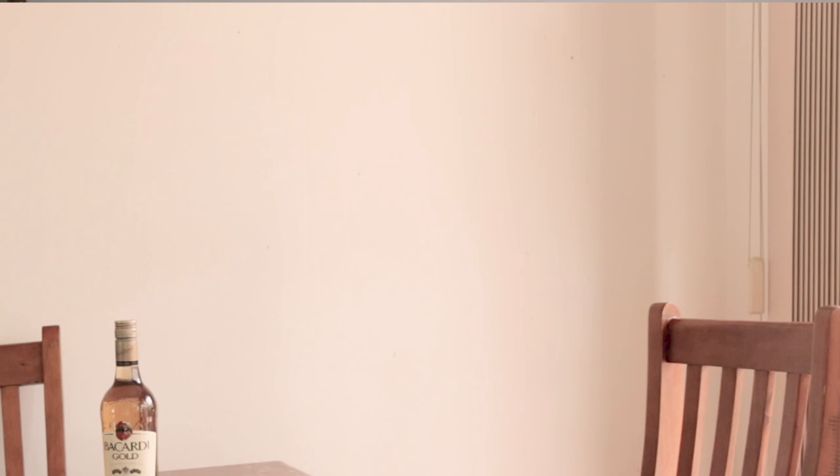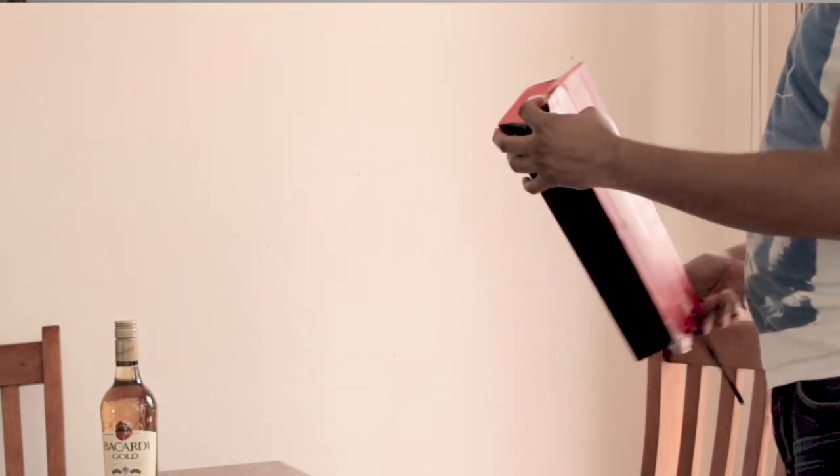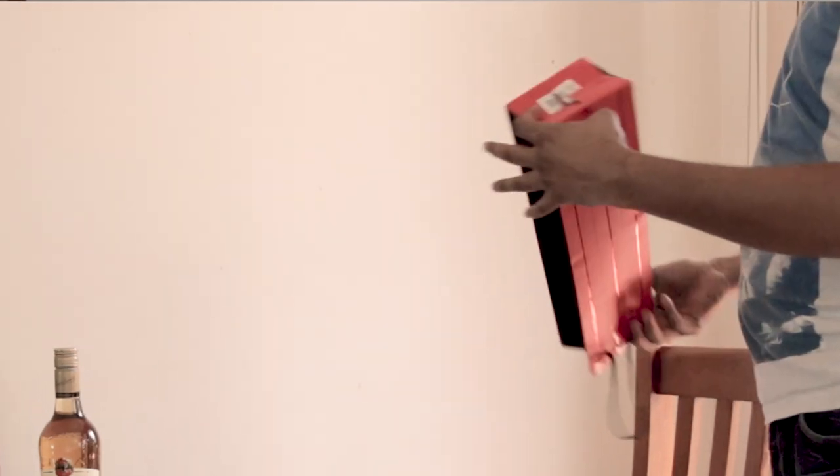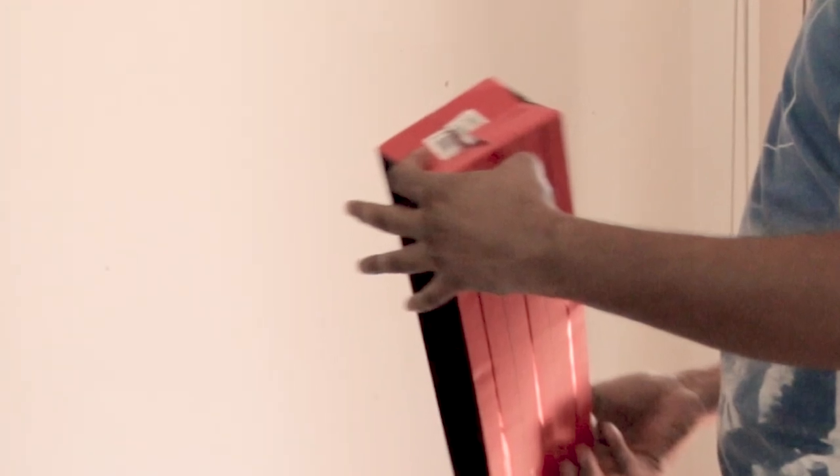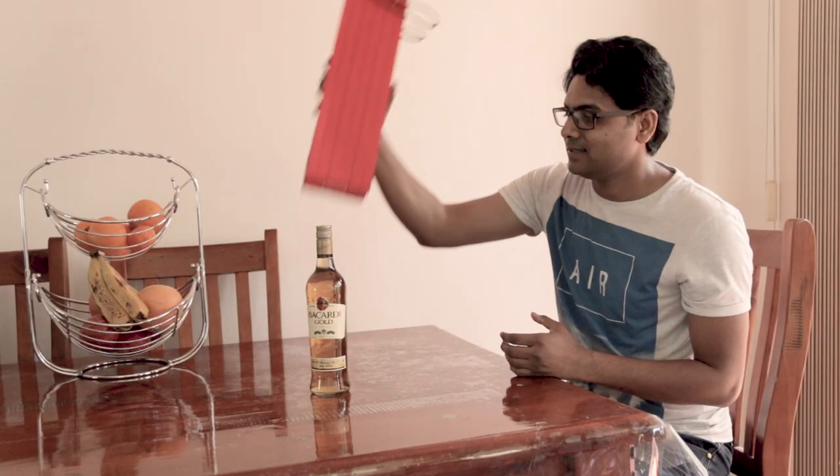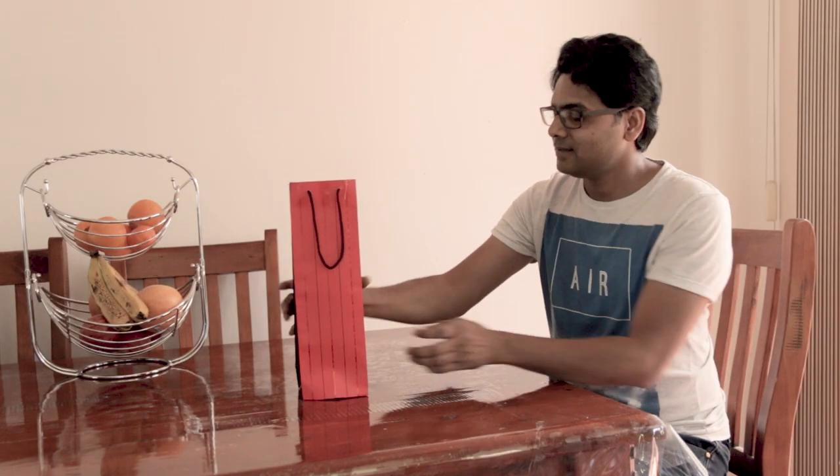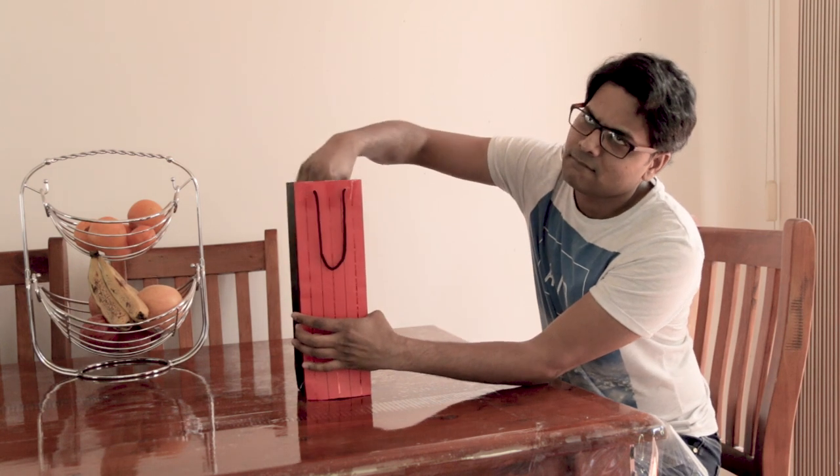The second thing I have done, which is kind of tricky but no one knows, is I created a small, decent-size hole in the rum bottle bag. I just tore it straight from the bottom of the bag. So when I push the bottle from top, it goes straight in without any disturbance.